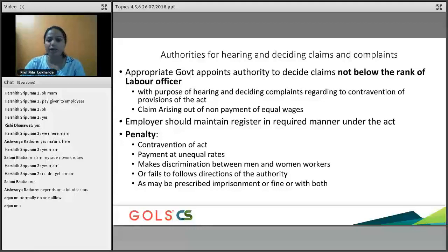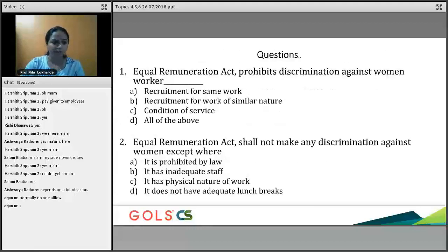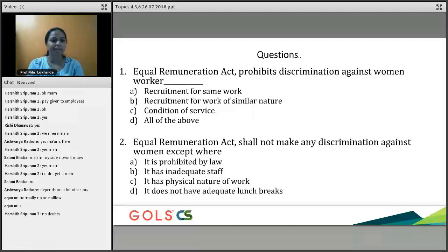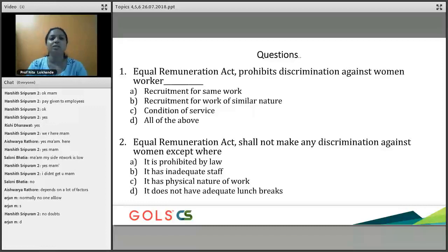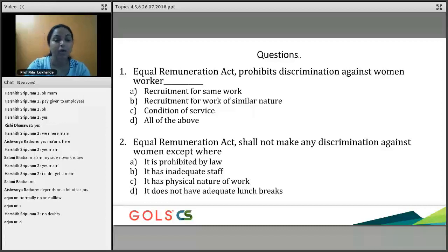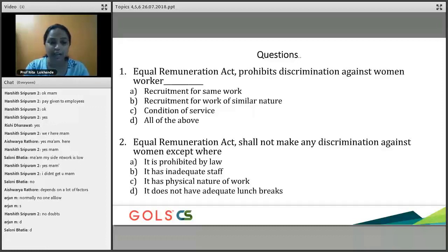This is a very small topic with only two to three provisions — a very simple Act. The Equal Remuneration Act prohibits discrimination against women workers. Students answered the practice questions correctly: the answer is 'all of the above' and the second answer is that discrimination is prohibited by law.